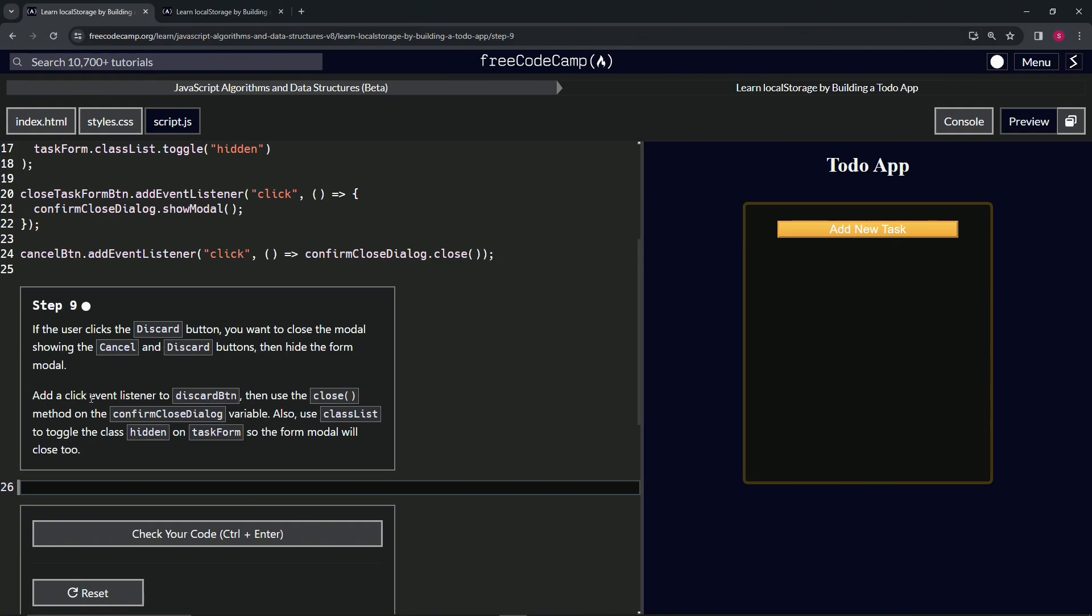We're going to add a click event listener to the discard button. And then we're going to use the close method on the confirm close dialog variable. All right. Also, we're going to use classList to toggle the class hidden on task form, so the form modal will close too.